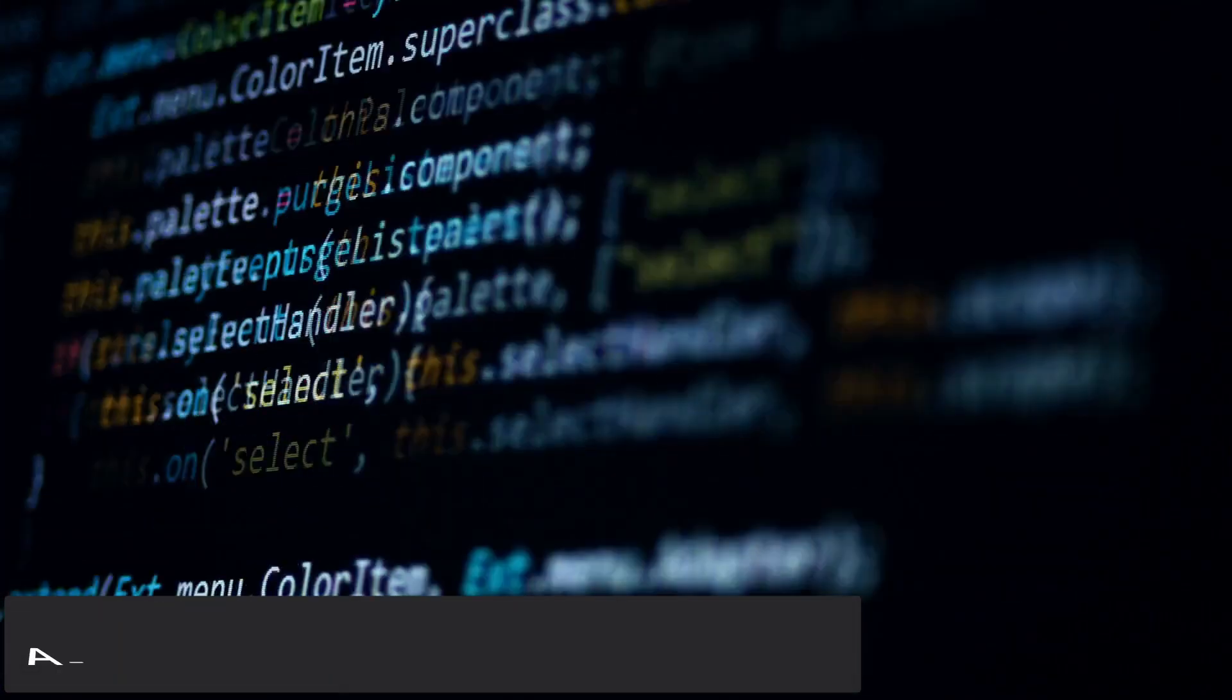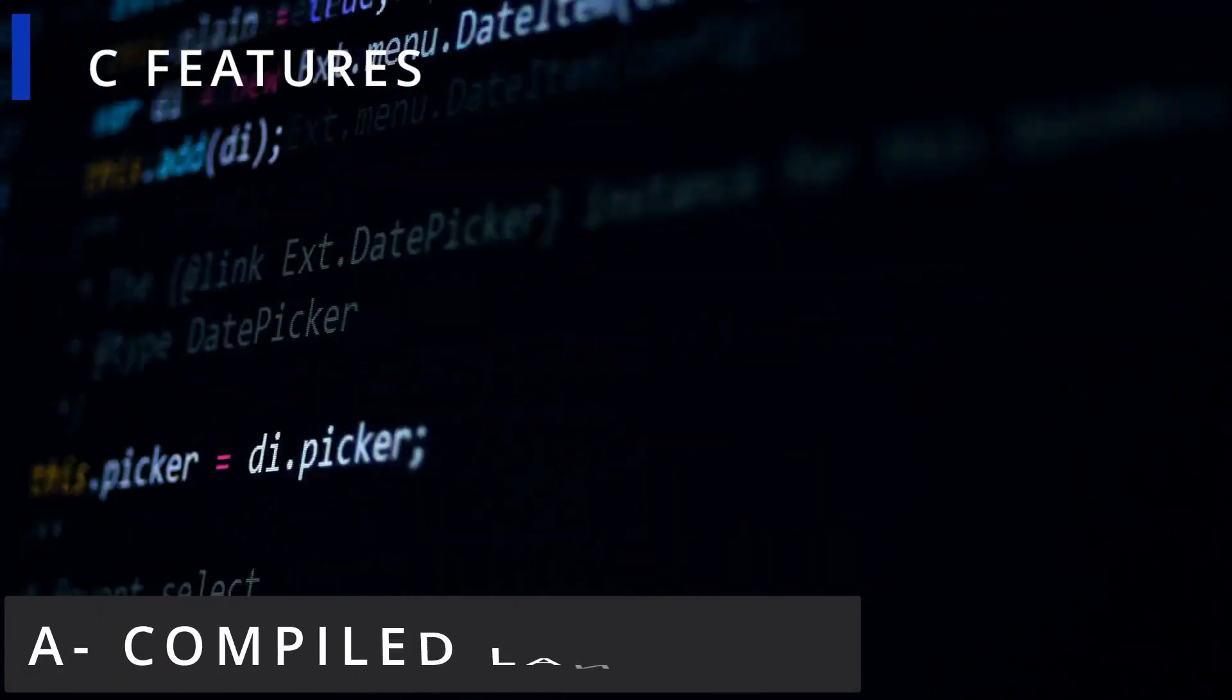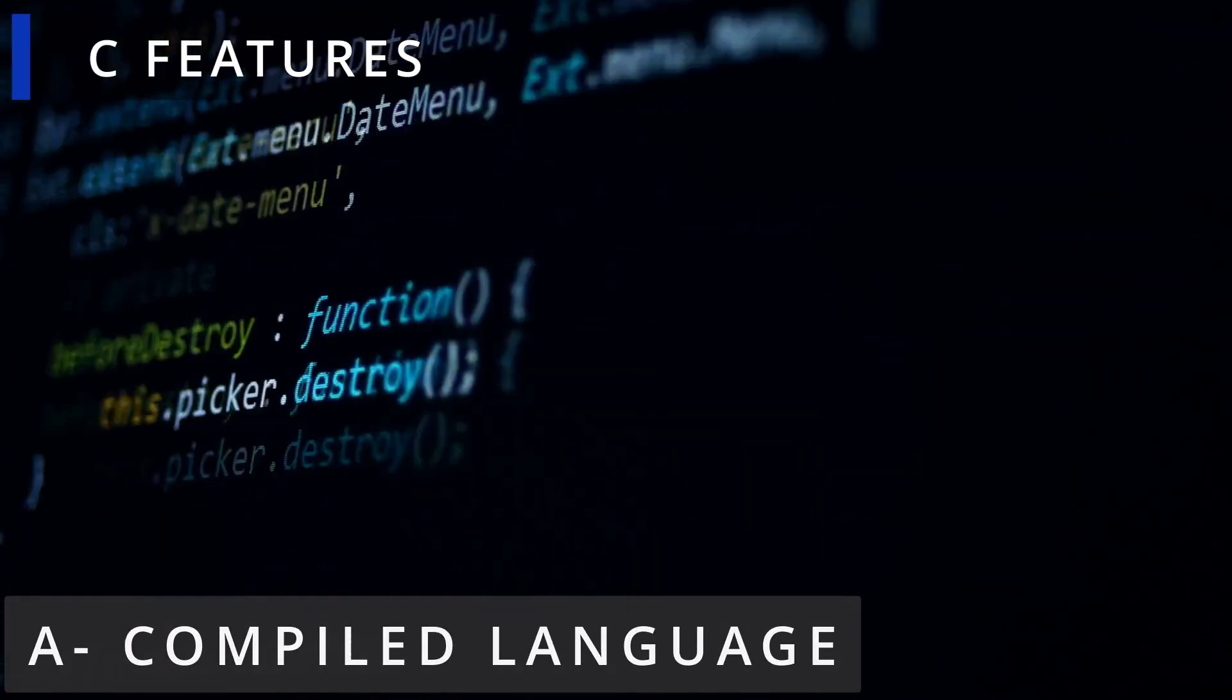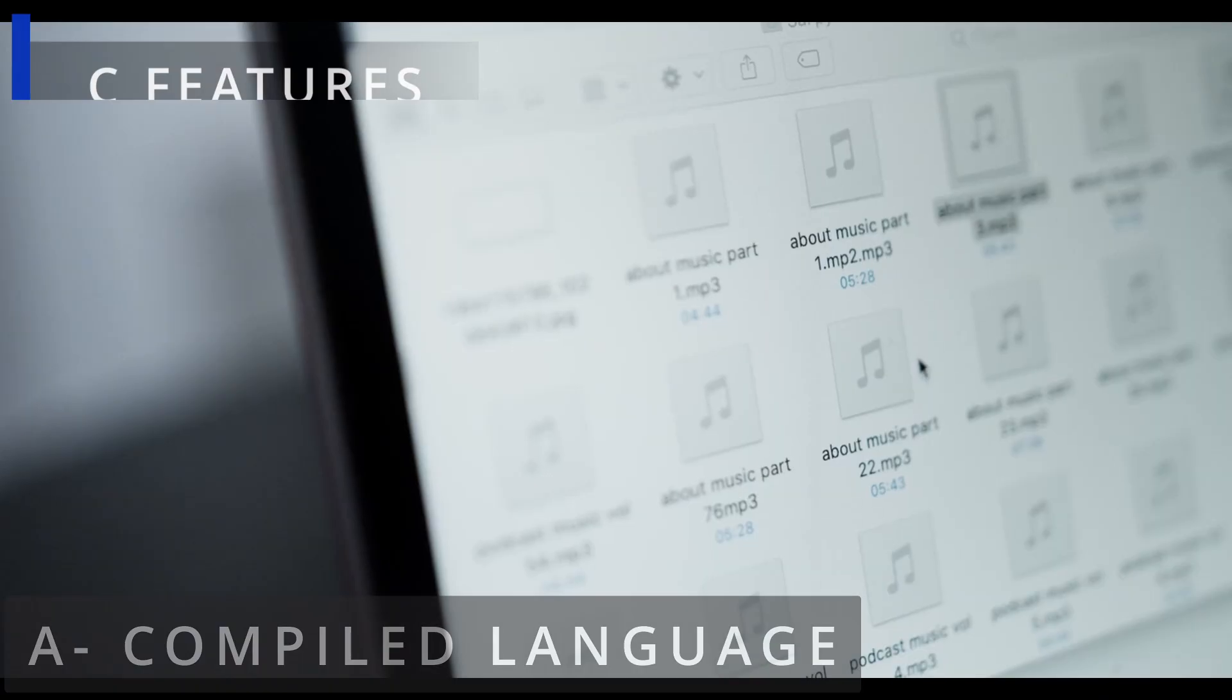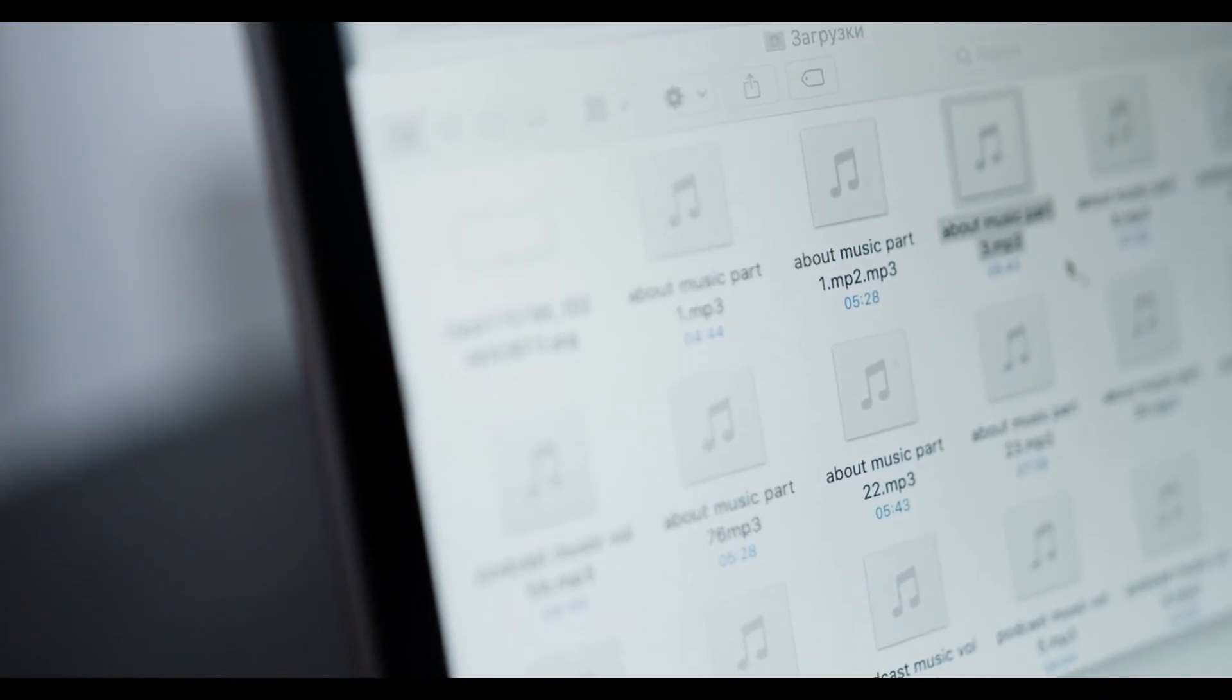C is a compiled language, meaning its source code is directly converted by the compiler to an executable file.